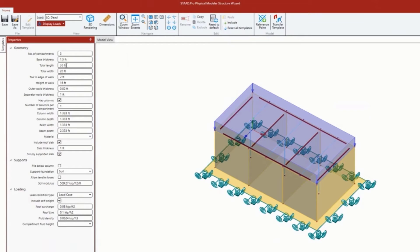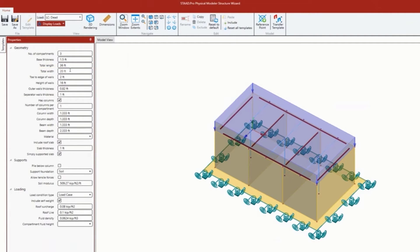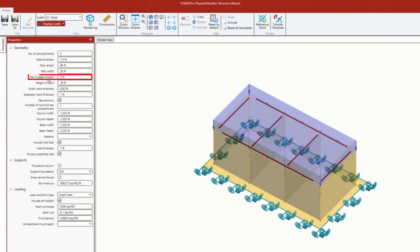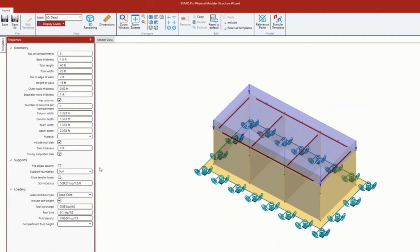I'm going to enter the total length of my system, the total width of my system. Let me increase this to 40 feet. I'm going to go with toe to edge of walls - that's basically this distance here.